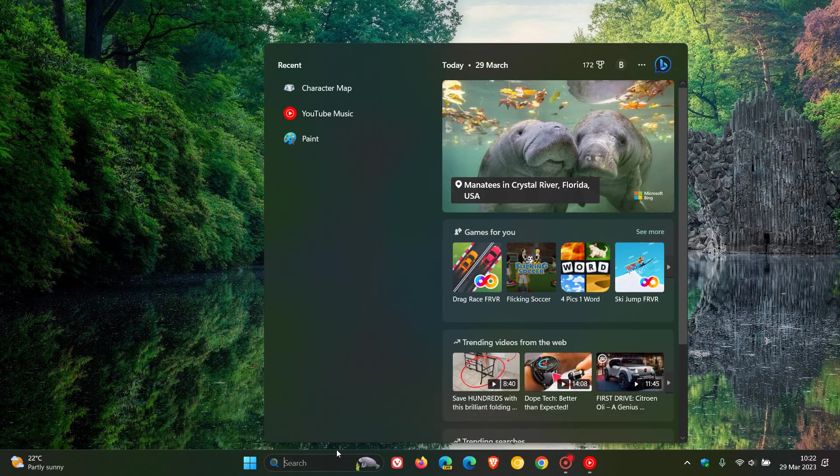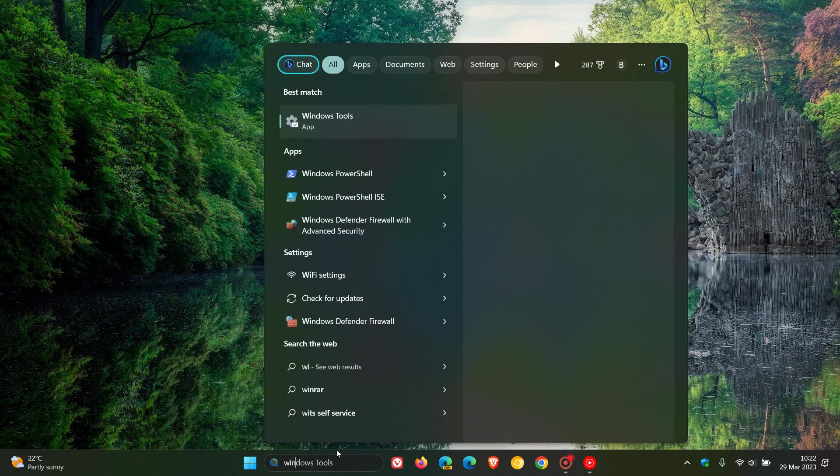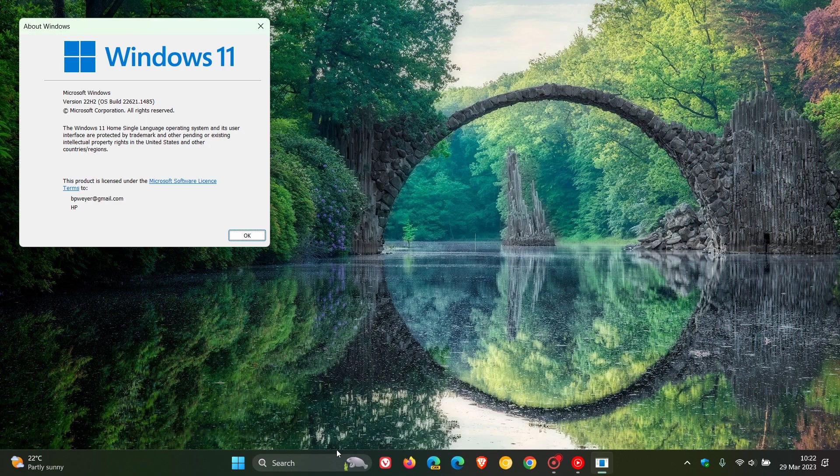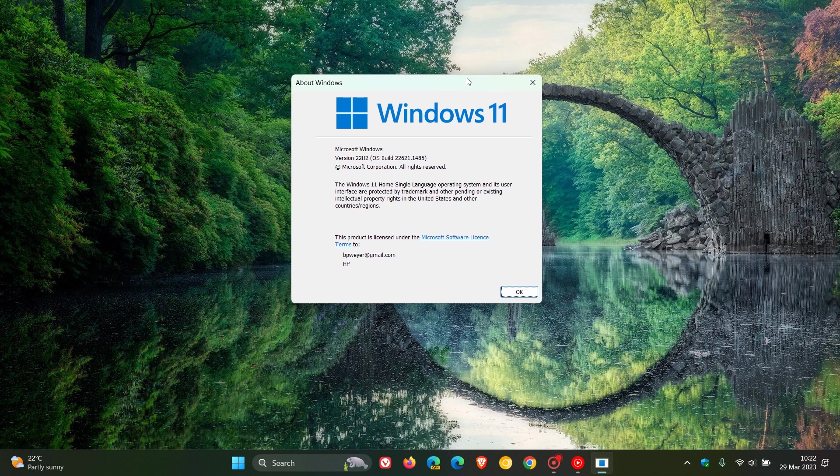If you have installed the update, if we just head over to Winver, which is about Windows,